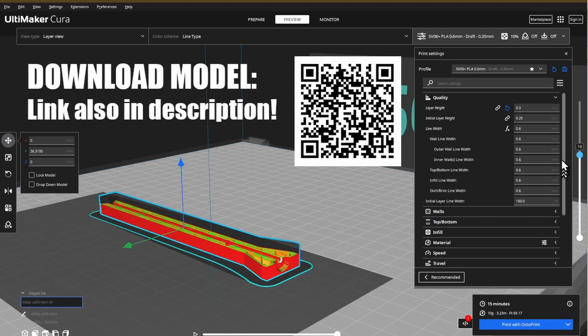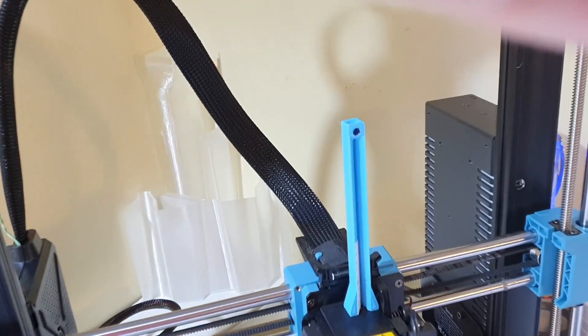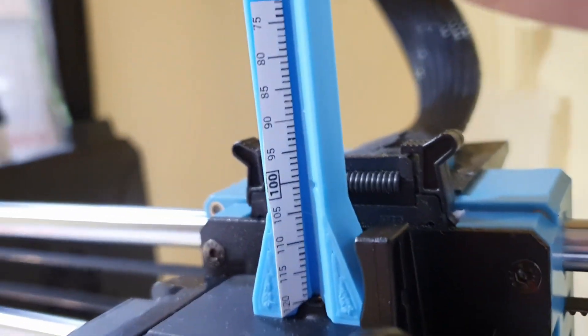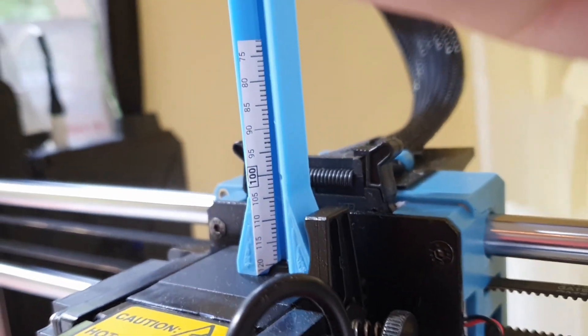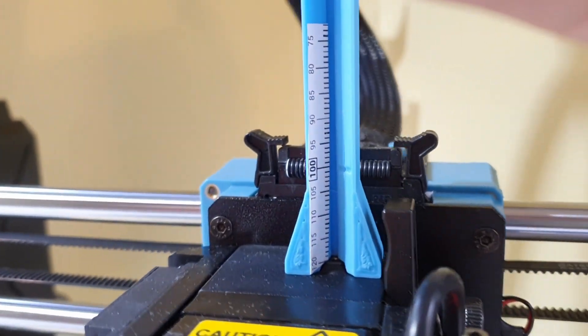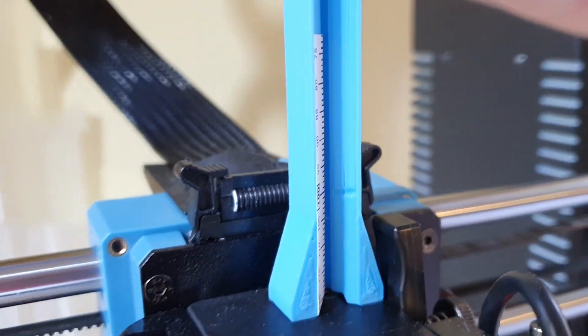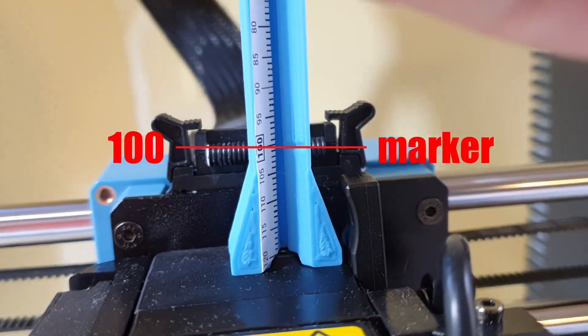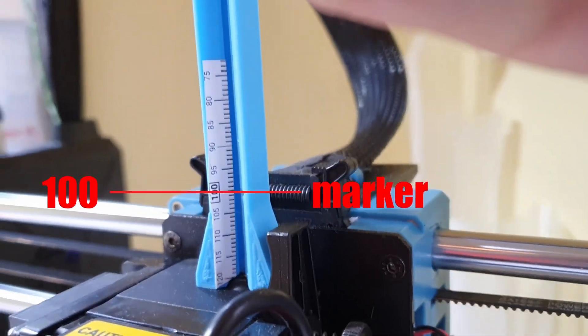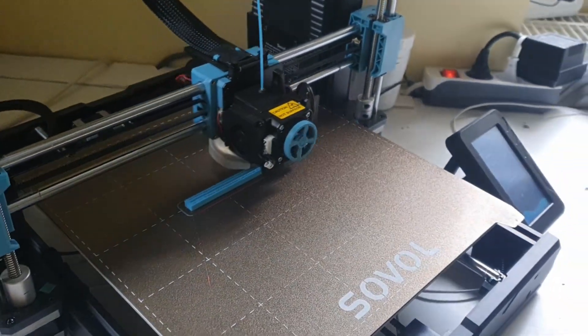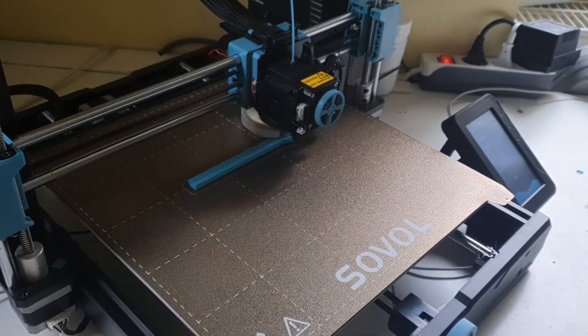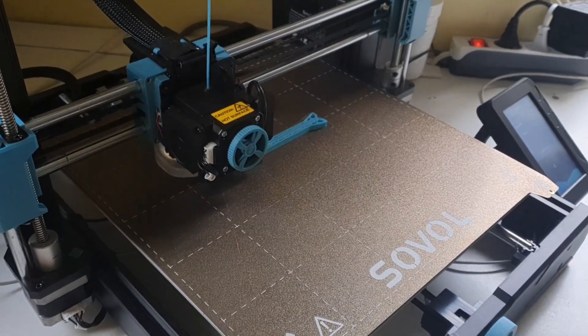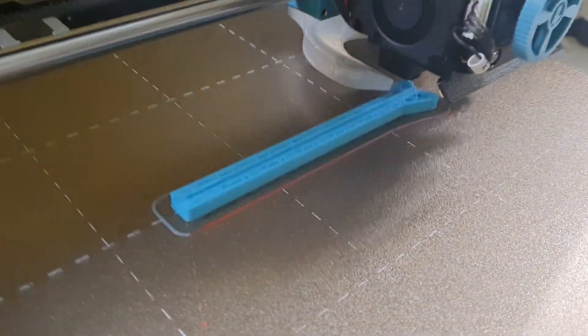Included with the STL file for the ruler, you will find a PDF file as well with the scale, which can be printed on a regular or sticker paper and stuck so the 0 point is aligned with the mark on the ruler. If you don't have a paper printer, you can use a regular ruler to copy the millimeter marks on a sticker paper.